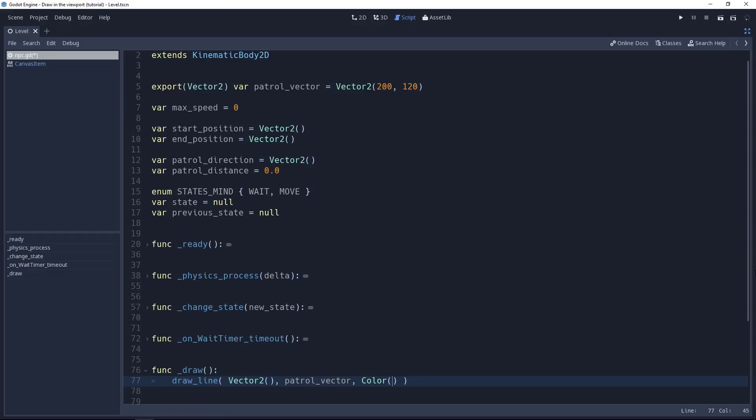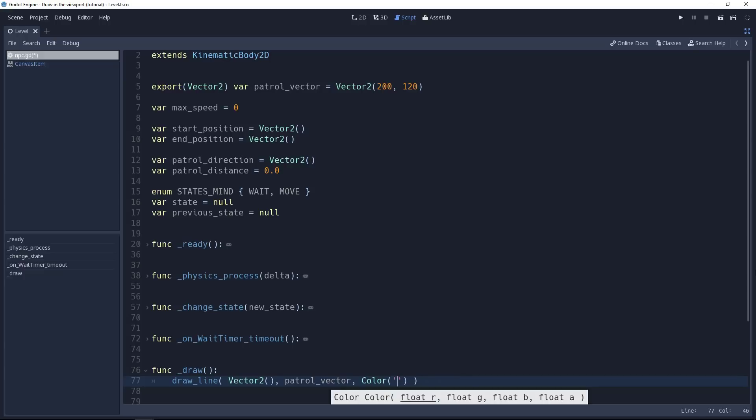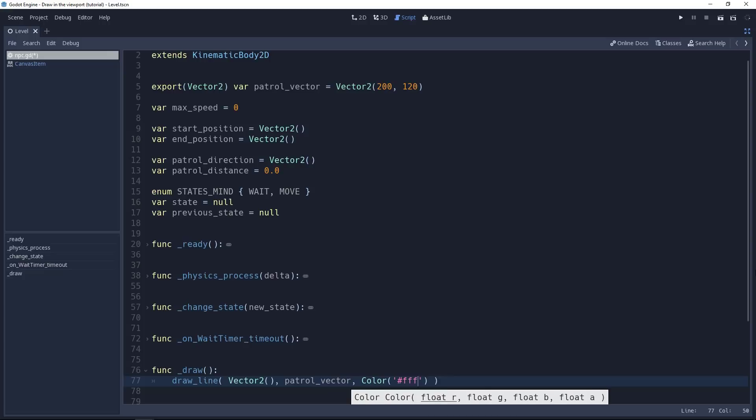Then we need a color. We have a few ways to create a color using the color constructor. For one, you can use RGB values with floating point values between 0 and 1. So for white, you type 1.0 three times. But you can use hex values just like you would in CSS or on the web, which is a bit more convenient. For that, you type a string. You can use a leading hash. And for white, you need six Fs. One, two, three, four, five, six. This is going to give us white.